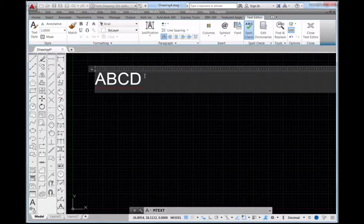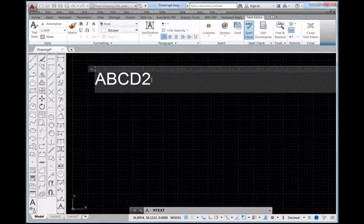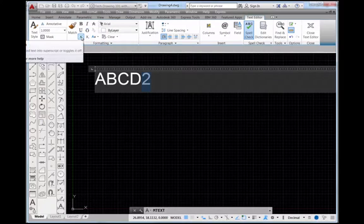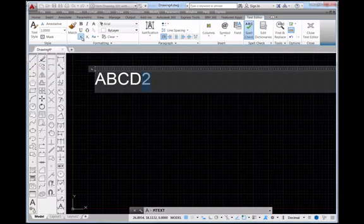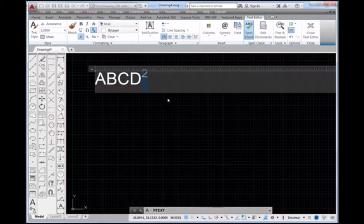Let's say that I need some what we call superscript. I'm going to type a 2 right here at the end of my A, B, C, D. And then I'm just going to highlight the 2 and I'm going to come over here to this button. This is the superscript. It says X with a superscript 2 on it. I'm going to pick that and you can see that it puts the little superscript 2 in there.